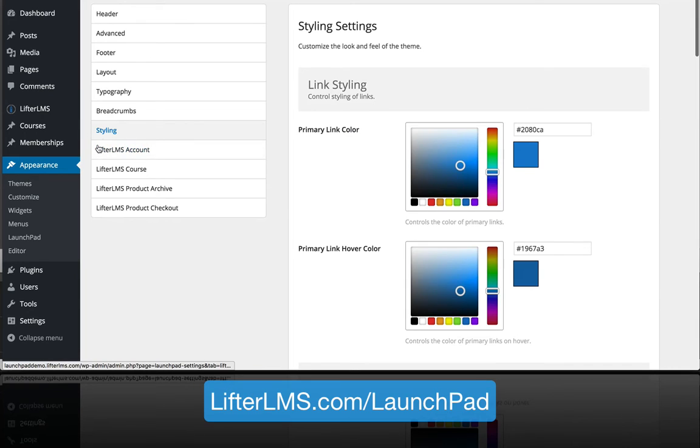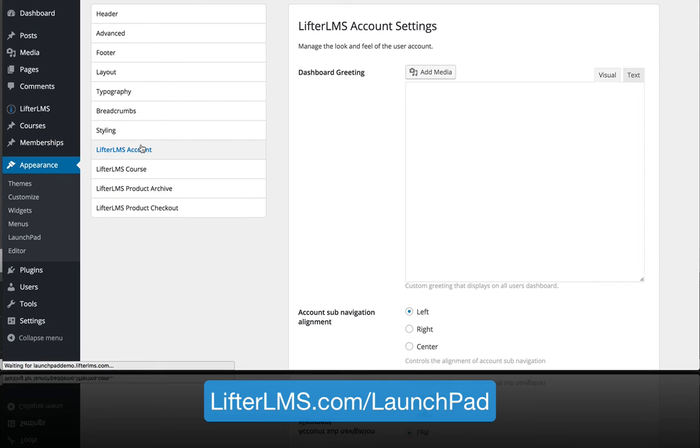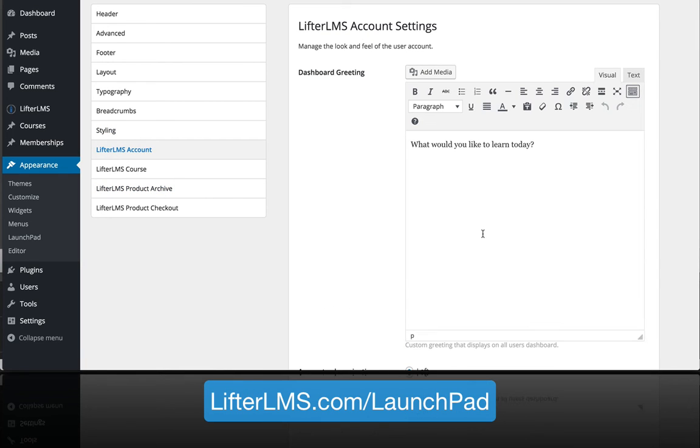Down here we've got four more LifterLMS areas. These places show up on the Launchpad theme options when you have LifterLMS installed, so you can start modifying various parts of the LifterLMS portion of your site.